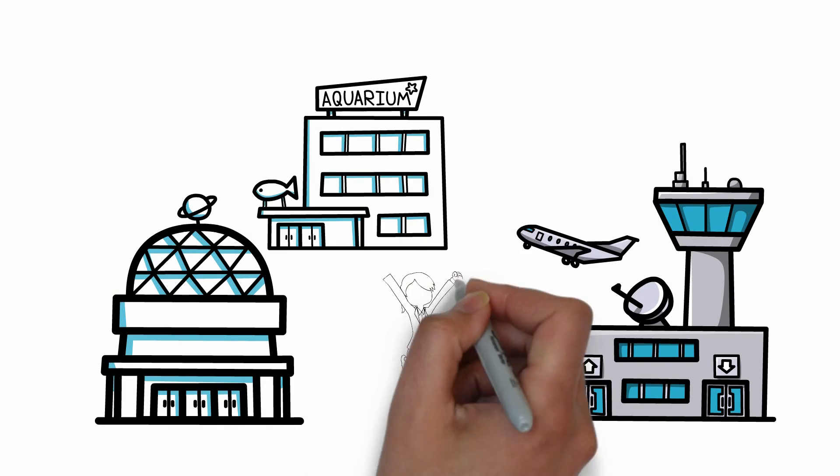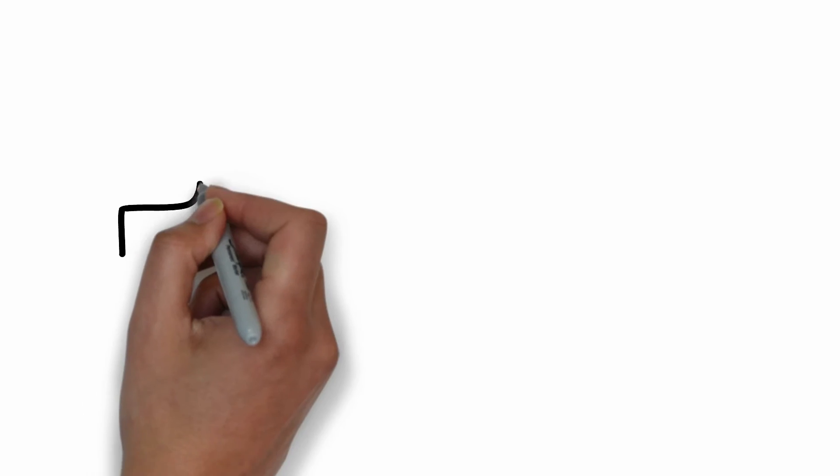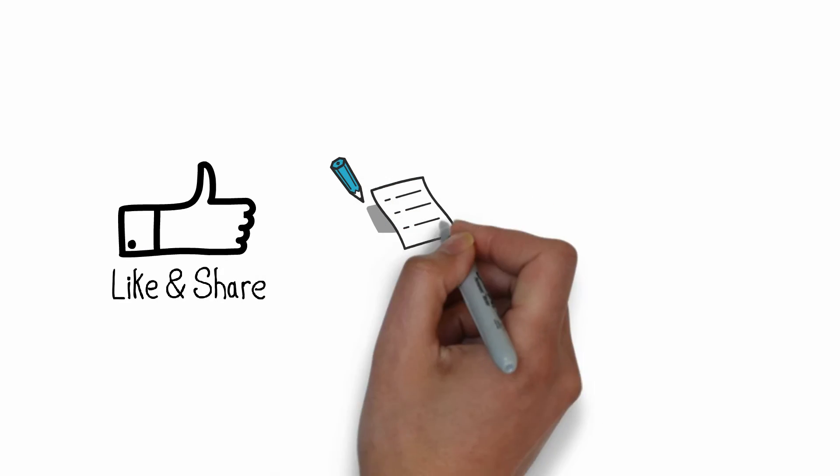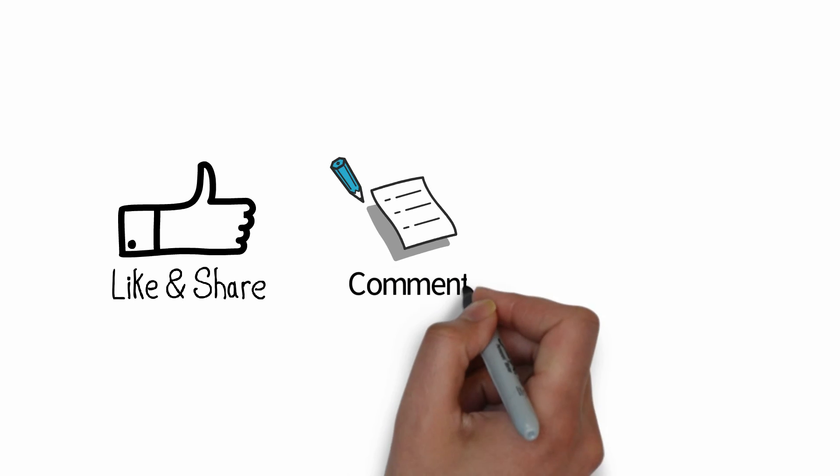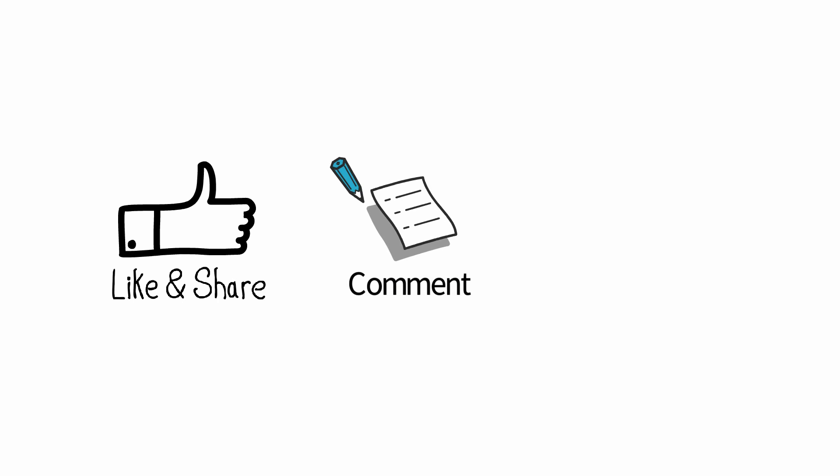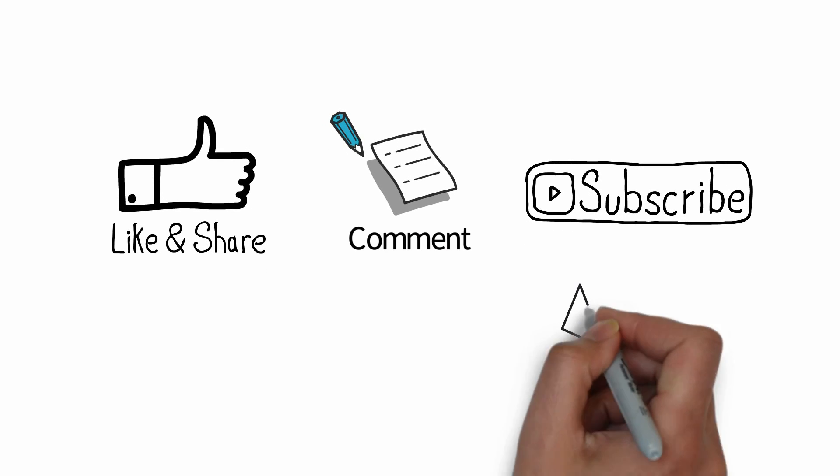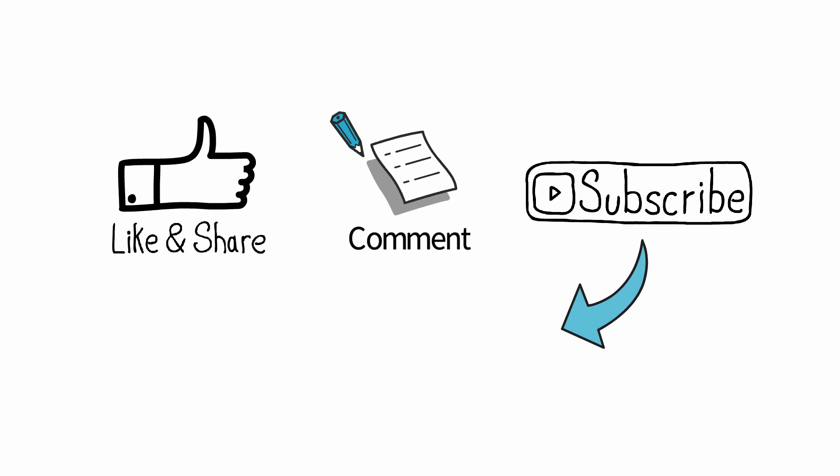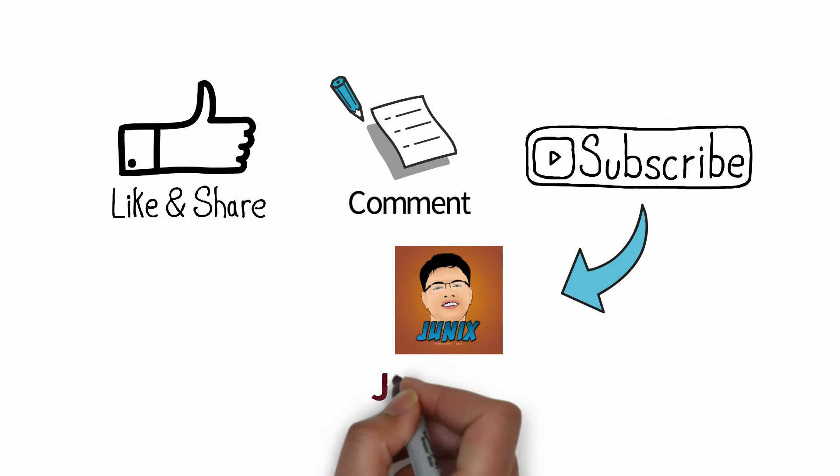And by the way, if you find this video helpful and informative, don't forget to leave a like and comment. And also make sure to subscribe to my channel so that you will be notified every time I publish my latest video.